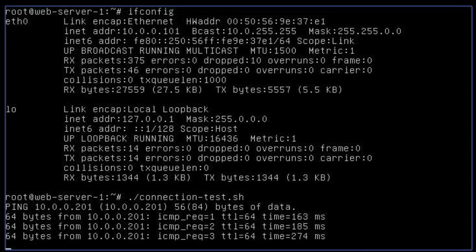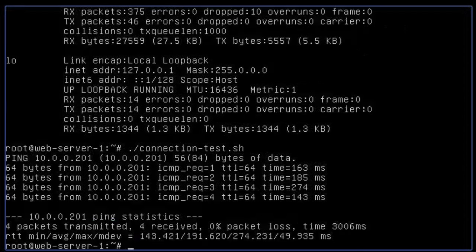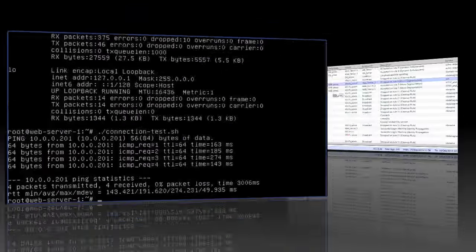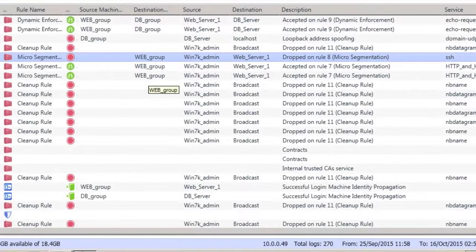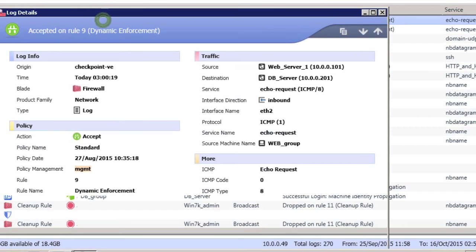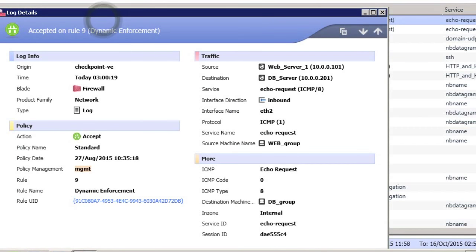A simple ping test from the web server tells us the database is up and running and waiting for us. We can also see the ping test happening in our security logs. The virtual machines are up and running and we're able to see all the traffic passing between them.